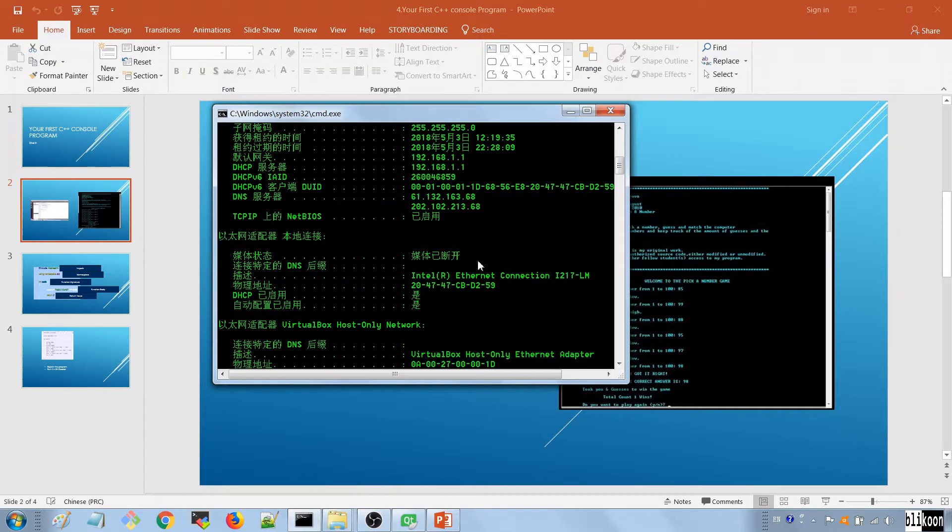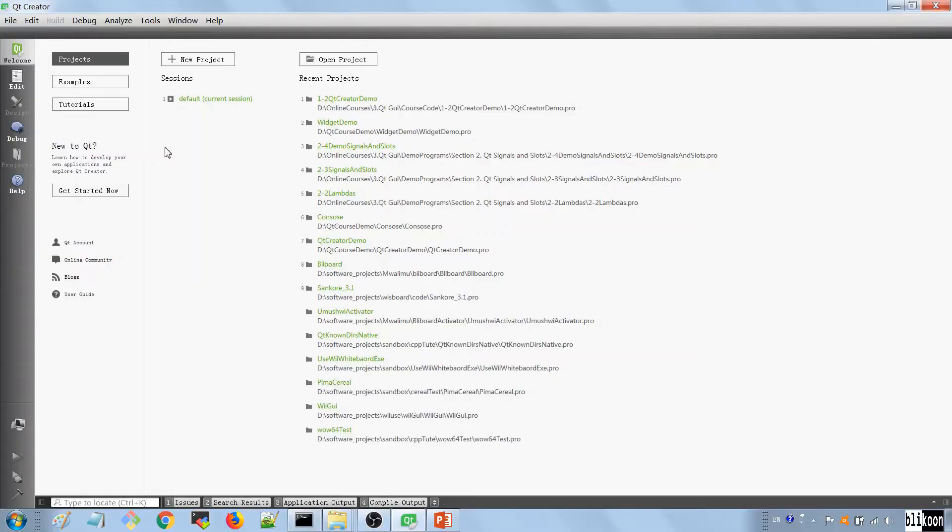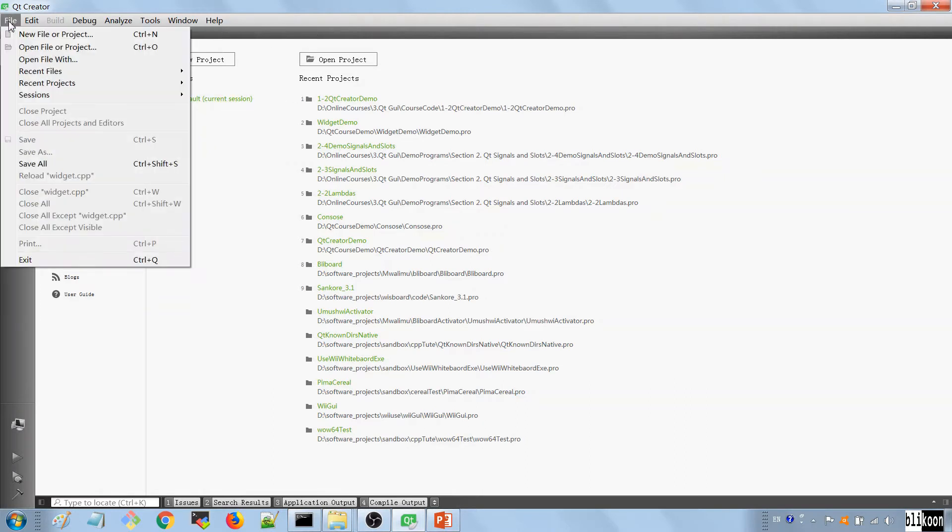What I want you to know for now is that a console application is something like this and we're going to be building an application like this in this lecture. So without waiting anymore let's head to Qt Creator and write that application. So we are here in Qt Creator, you go on the File menu here and you choose New File or Project.